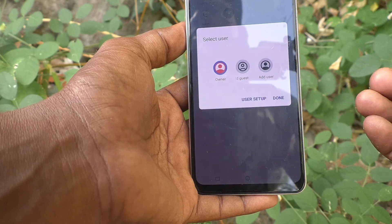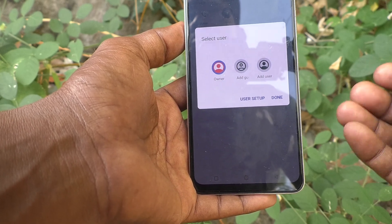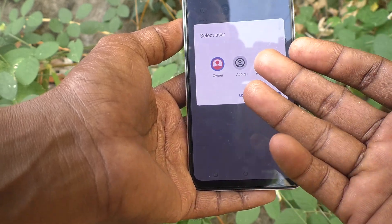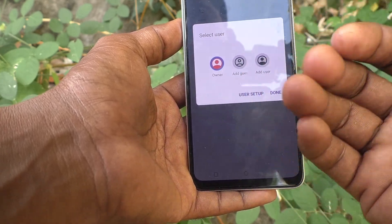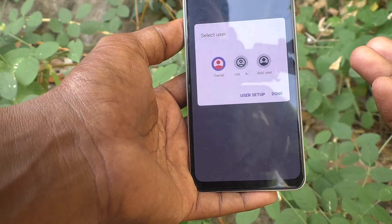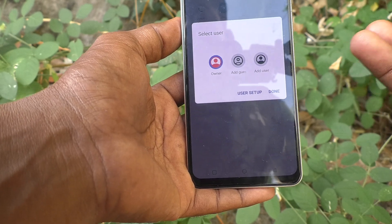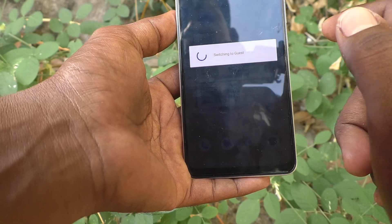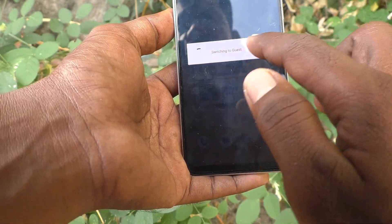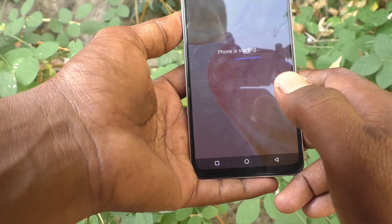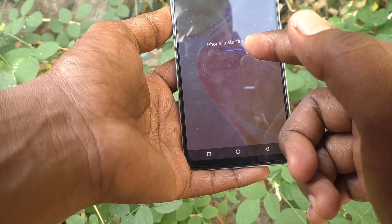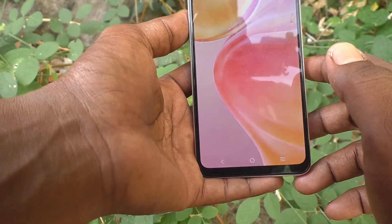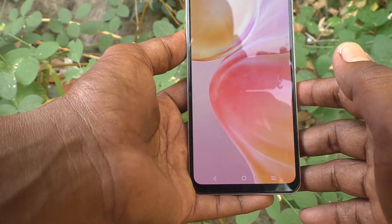For example, if you want to add a guest user so your friend can check the features inside your phone, you can add a guest user and hand it over to your friend. Click on Guest User and it will start creating the user and switching to guest mode. Just wait — yes, this is guest mode.